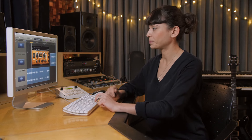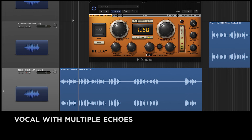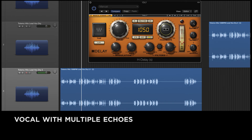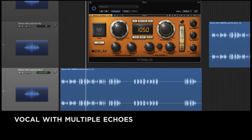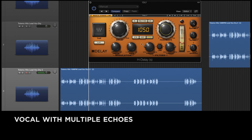As with reverb, you can control the delay effect in many different ways. I can take that same single echo and make it repeat many times.